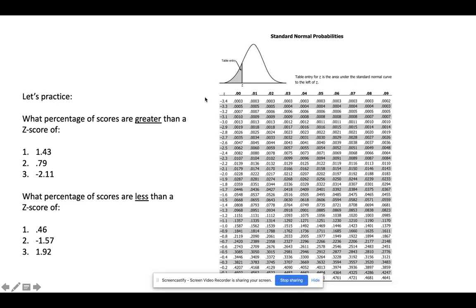I want you to pause the video and try the next three problems: what percentage of Z-scores are less than each particular Z-score? Draw out the curve, think about which side you're on and what the question is asking, then we'll pick it up and look at the answers.